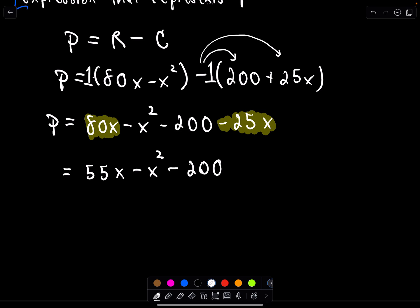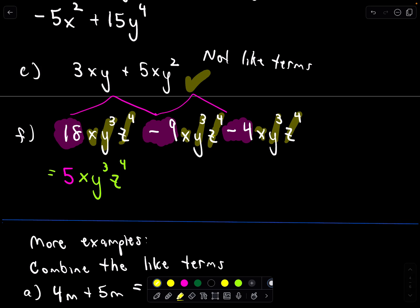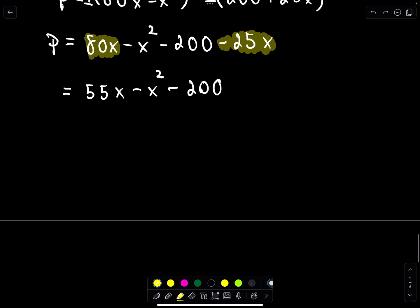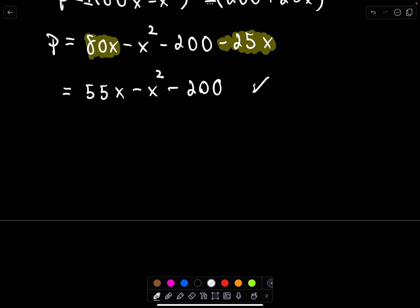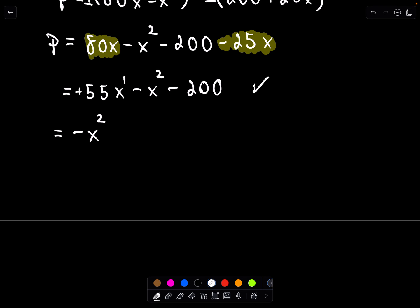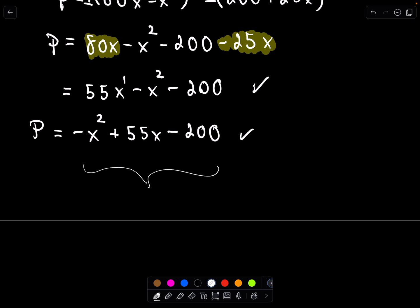This is correct, but typically we write expressions in descending power order. The highest power here is x squared, so we rewrite as negative x² plus 55x minus 200. Both forms are equivalent, but you'll typically see things written from highest power down to the constant term. So the profit expression in standard form is −x² + 55x − 200.